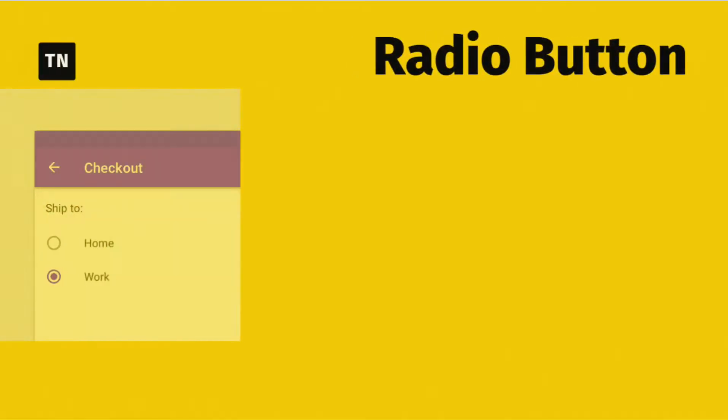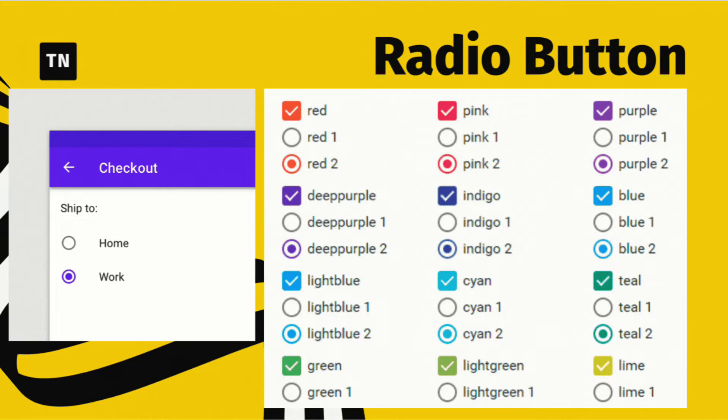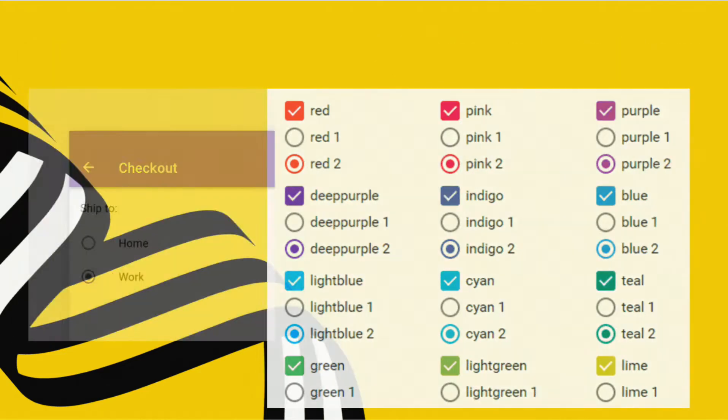As you would certainly anticipate, the composable function you use to make radio buttons is RadioButton. A radio button is a tiny round button that the user can pick. They're typically used for multiple choice kinds of filters, where you can select one choice at a time.